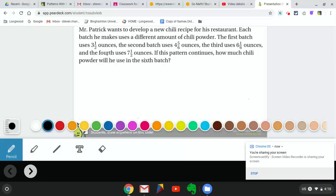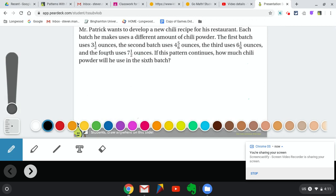Hi guys, this is Mr. Mandry and hope everyone's doing well. This is going to be the first video for our continuing math curriculum. We are moving on to a new topic today.